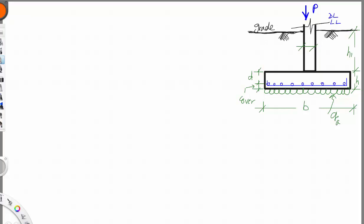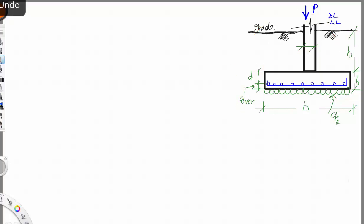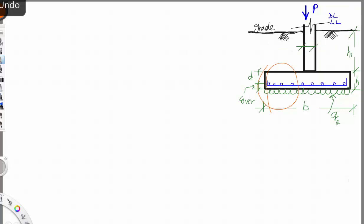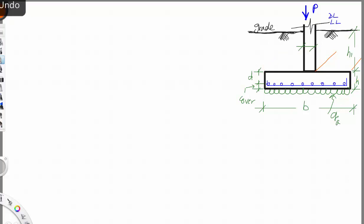In today's session we'll talk about reinforced concrete wall footing. As you see in the sketch here, we have a wall footing composed of a concrete wall and the footing itself. This runs continuously throughout the entire building, and we'll design this per foot run — one foot is all we need to do.